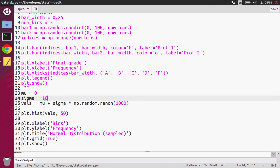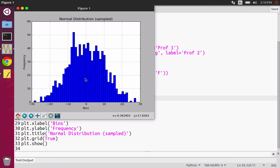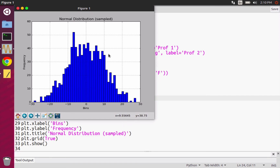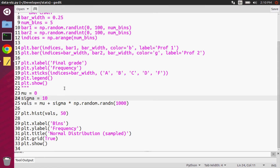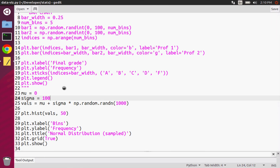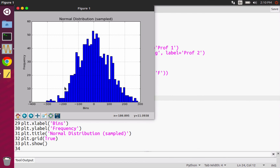I can actually increase my sigma value and see how that changes. I'll change it from one to ten. When I run it, you can see that it's not as pointy — it's still a little pointy, but it's a bit flatter. I'll change it again to a hundred. Now you can see it's way more spread out.